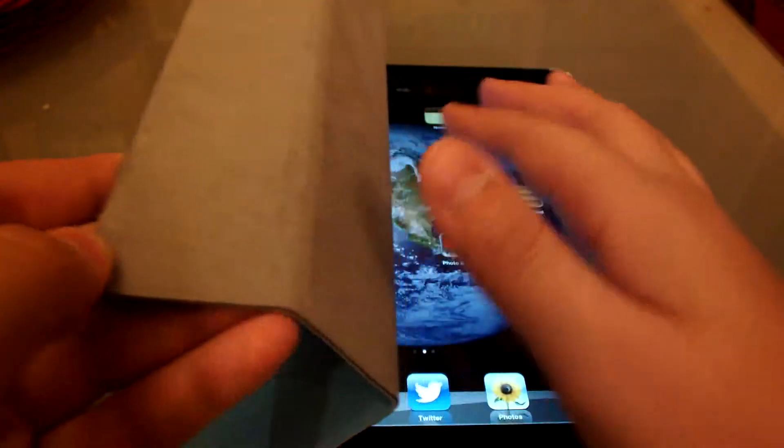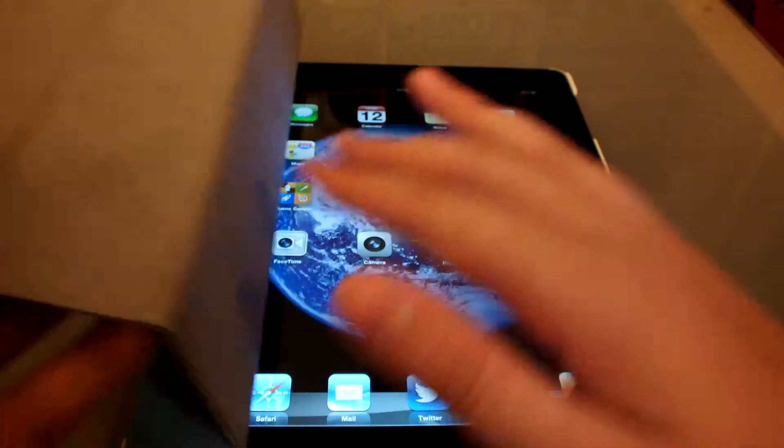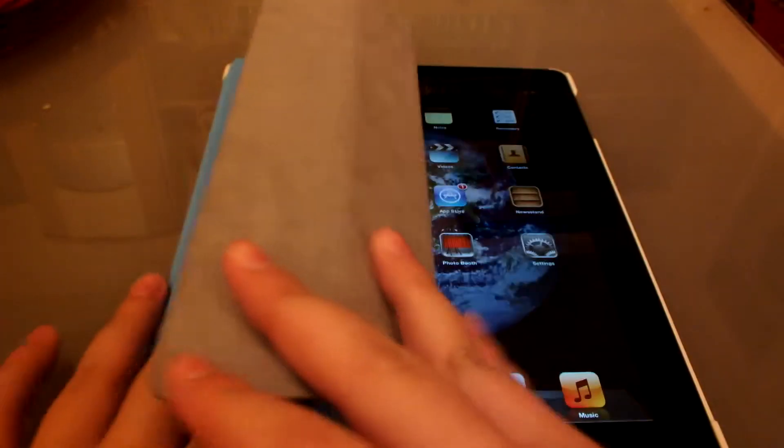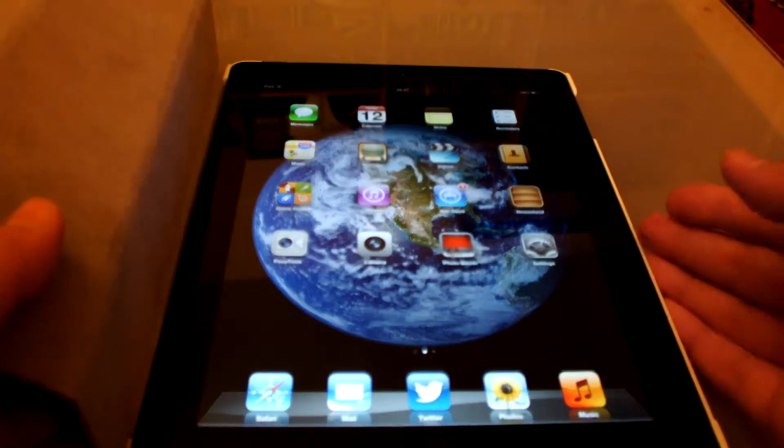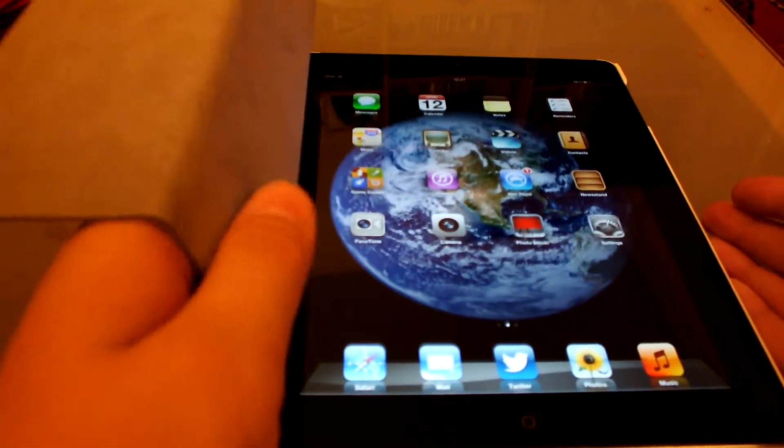It's got this kind of—I believe it's called polyurethane—kind of material on the inside, and that will actually lock and will actually clean your iPad screen. So that's nice.